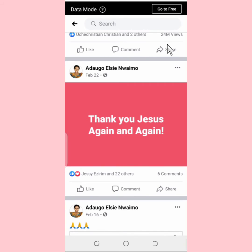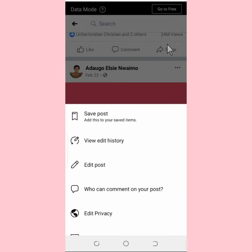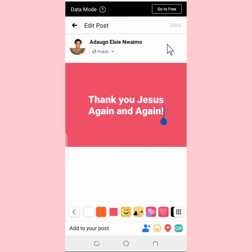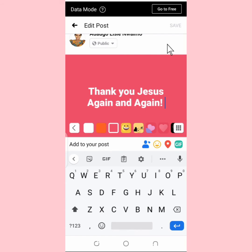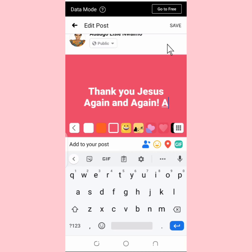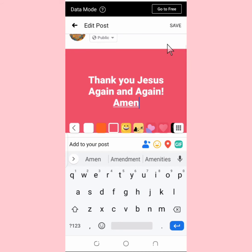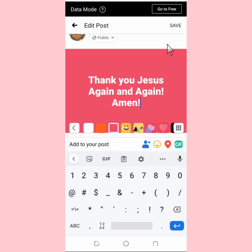If you still want to add the 'Amen' back or edit the post again, you do the same thing — go to 'Edit Post' and you can add the 'Amen' back or edit it however you like. Then tap on Save again.